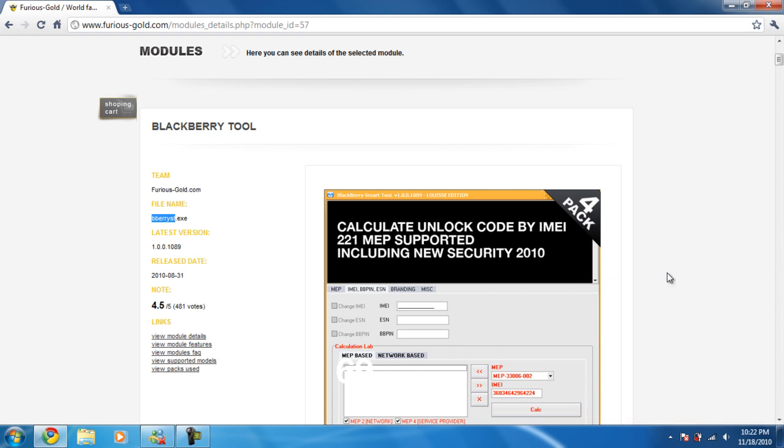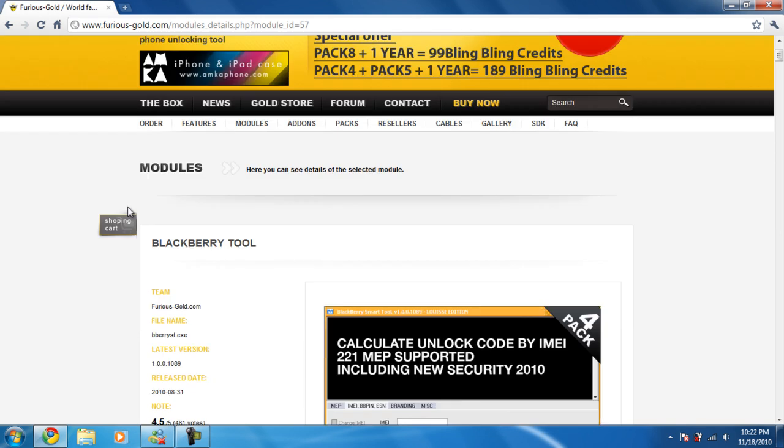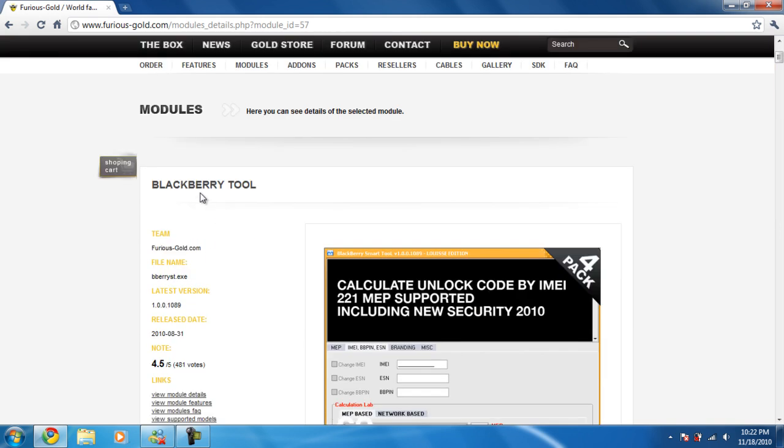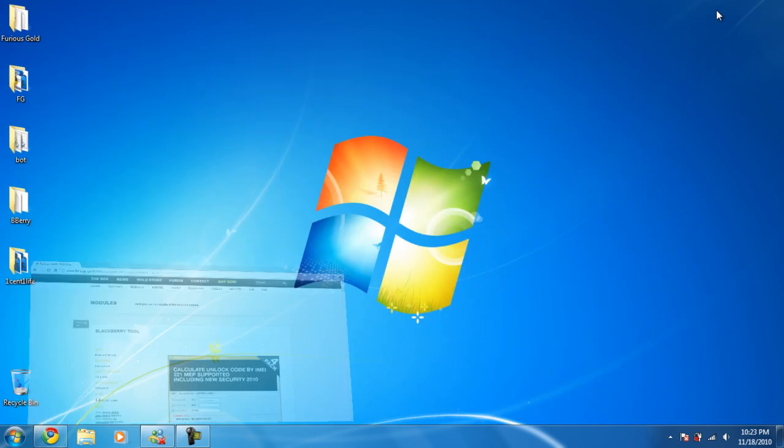I've seen this question a lot of times where people don't know how to download files from Furious Gold. For example, over here you want to download the Blackberry tool but for some reason you can't download it. So I'm going to show you how to do this really quick.